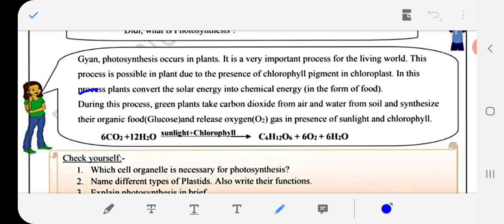Next question: Explain photosynthesis briefly. During this process, green plants take carbon dioxide from the air and water from the soil, and synthesize their organic food glucose, releasing oxygen gas in the presence of sunlight and chlorophyll. The equation: 6CO₂ + 12H₂O in the presence of sunlight and chlorophyll gives glucose, oxygen, and water.